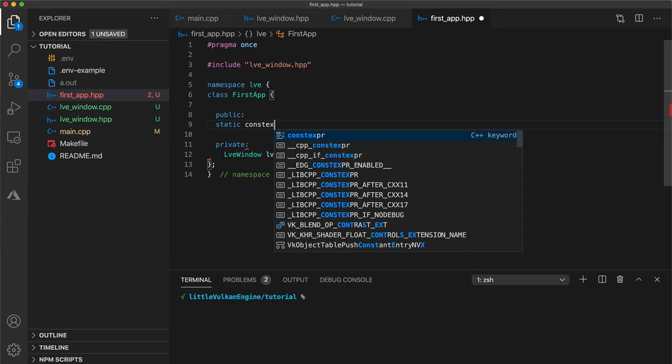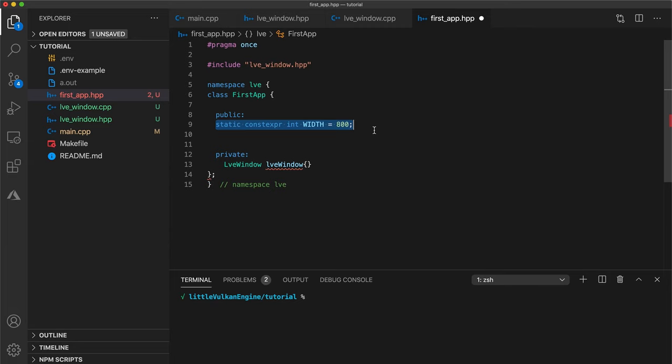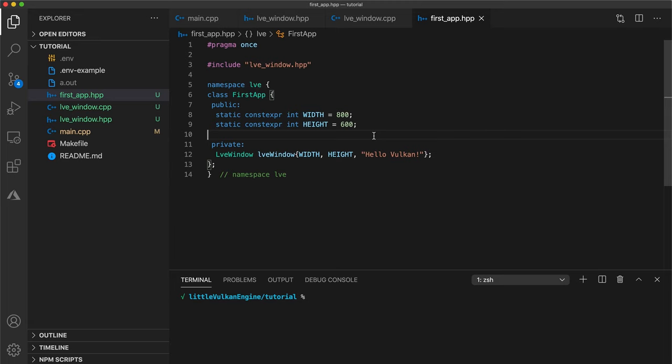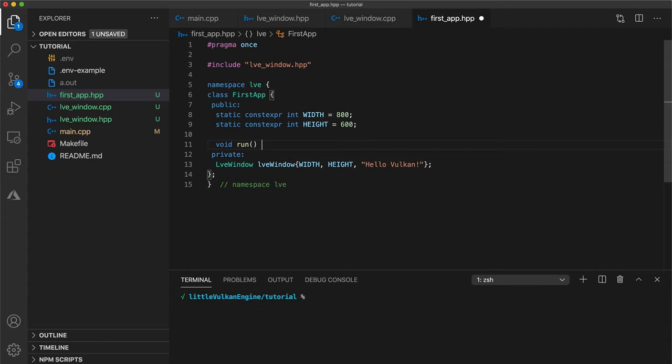Let's also define some constants for our window width and height for now. I'll use 800 for width and 600 for height. But these can be whatever you want. Let's add a run function and for now add braces so it has an empty implementation. We'll fix this in a moment.